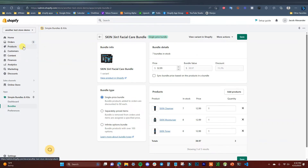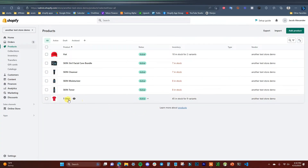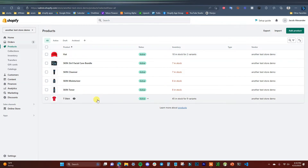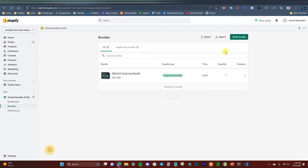We're going to use a t-shirt product and a hat product. The hat product has two different variants — two different colors. The t-shirt has nine different variants: three different colors and three different sizes. We'll keep these open for reference because you'll need to know the variants while creating the bundle. We'll go back and create another bundle product for this.